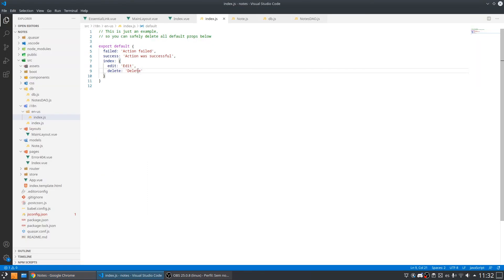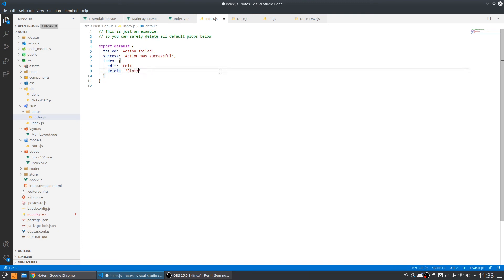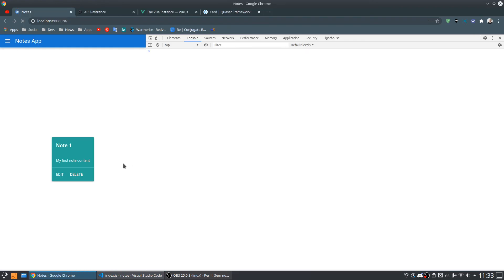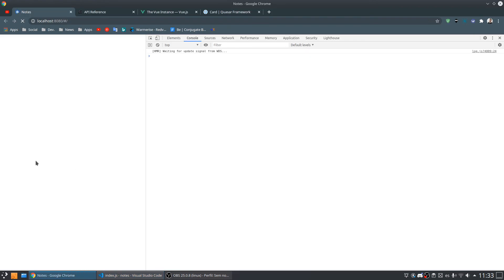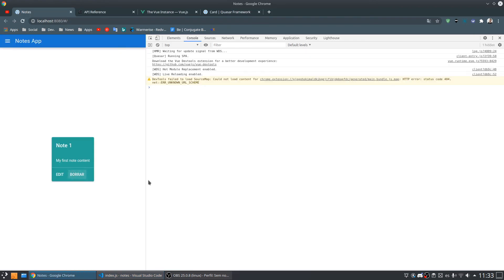As you can see if I want to change this for example to Borrar del español. It works.